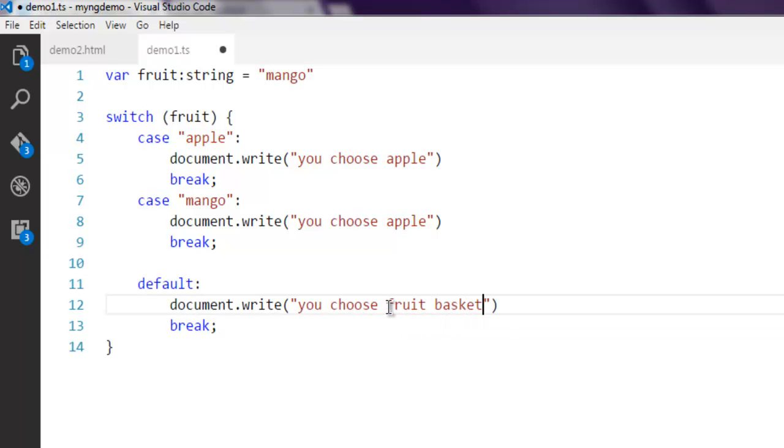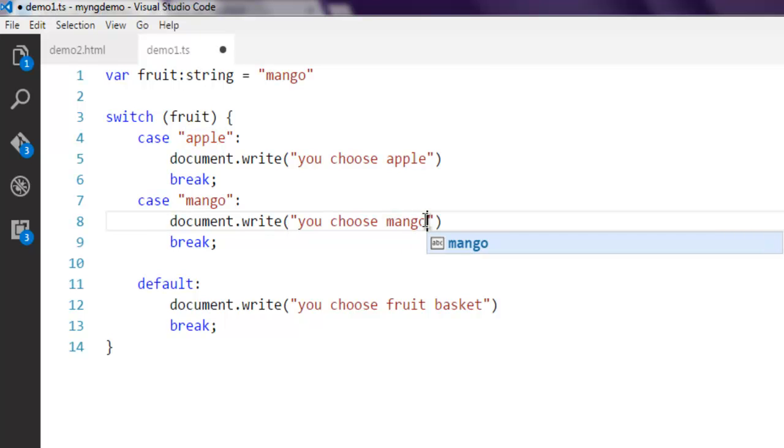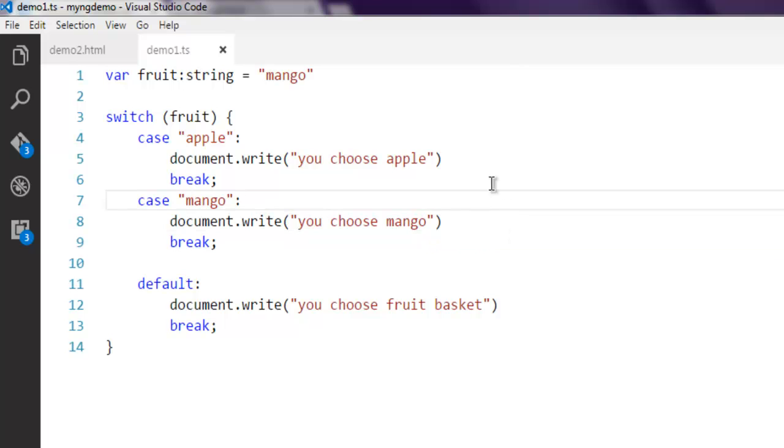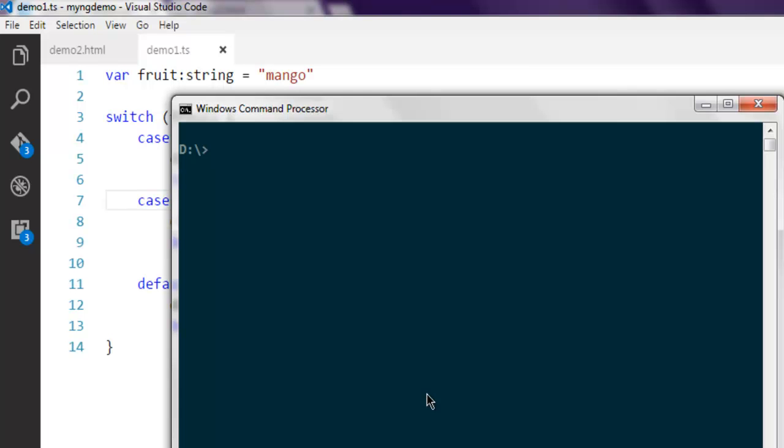For the default case, we'll use 'fruit basket'. Now, open the command prompt, type tsc followed by your TypeScript filename, and hit enter.